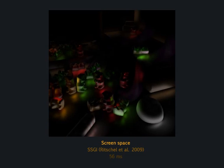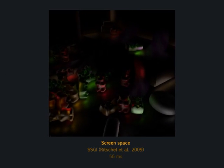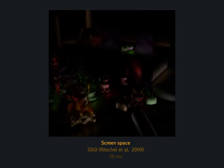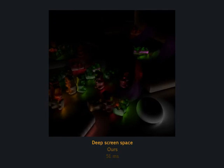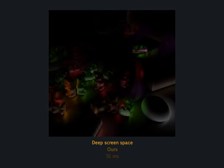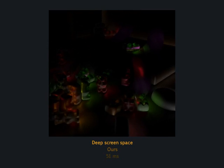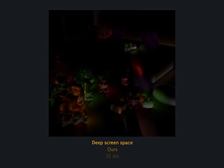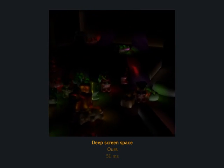A comparison for indirect lighting, here glossy — only the indirect light is shown. The screen space method only captures short-range effects and becomes slow when the radius gets larger. Our approach is faster at the higher quality and appears more similar to the reference.